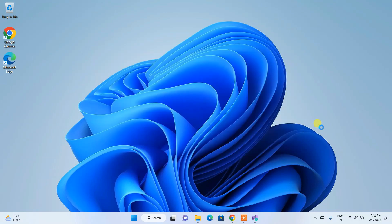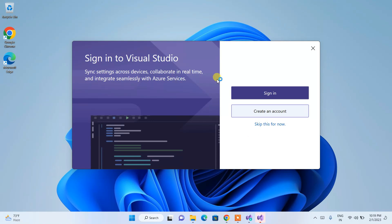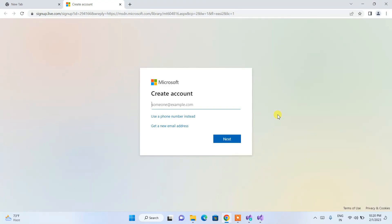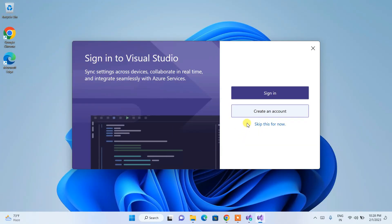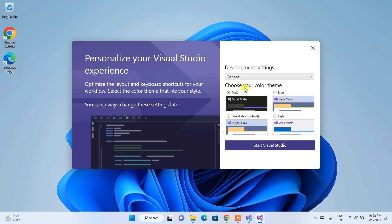Microsoft Visual Studio has launched and it's asking you to create or sign in to an account. You can create a new Microsoft account using your phone number or create a new email. For now, you can simply skip this step. Then you can choose your theme — Dark, Blue, Blue Extra Contrast, or Light. I'm going to choose Dark and then click 'Start Visual Studio'.